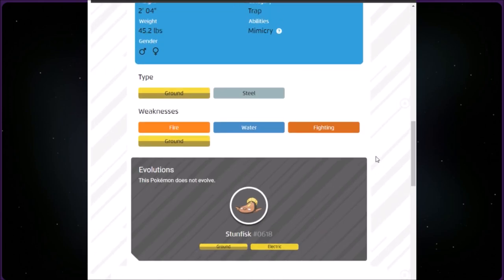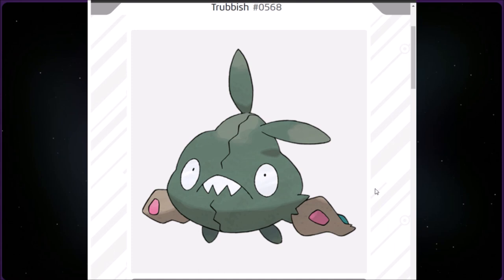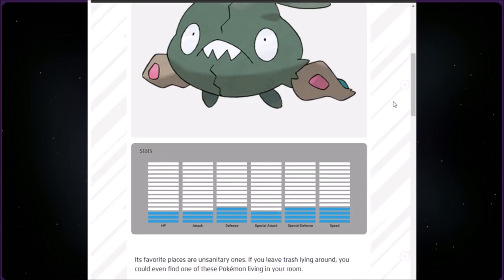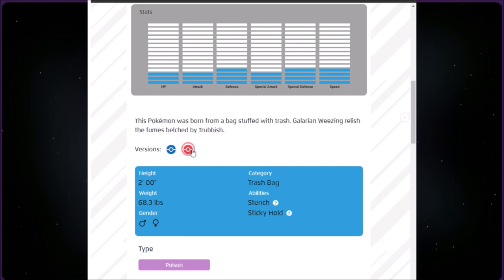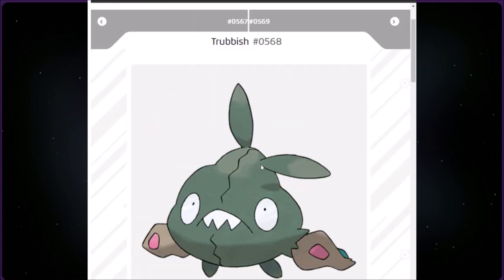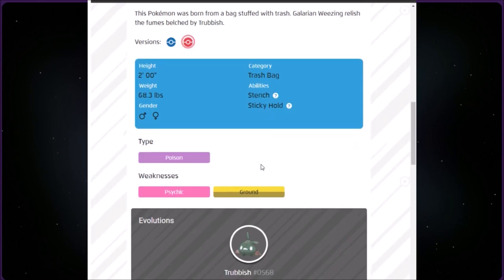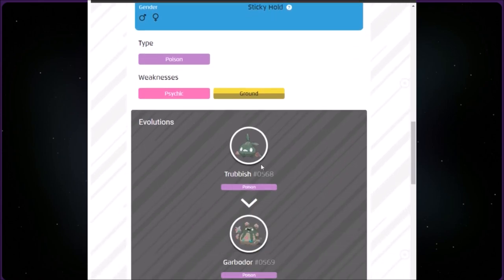This category is called Trash Bag. We have Trubbish at number 568. It is Poison type, two foot tall and 68.3 pounds. Its favorite places are unsanitary ones. If you leave trash lying around, you can even find one of these Pokémon living in your room. The red version says this Pokémon was born from a bag stuffed with trash. Galarian Weezing relish the fumes belched by Trubbish. This Pokémon evolves into Garbodor.